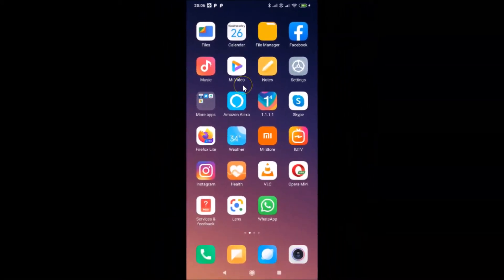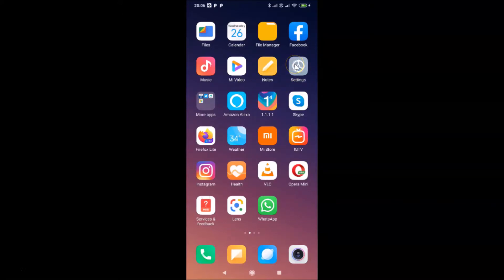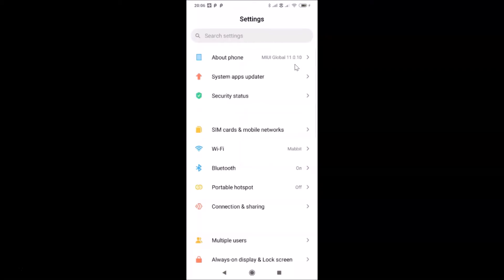In order to change the time format, you need to open your Settings app. Here is my Settings app — let me tap on it to open it. You can see it's opened.